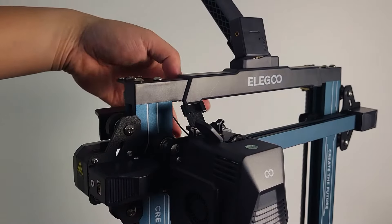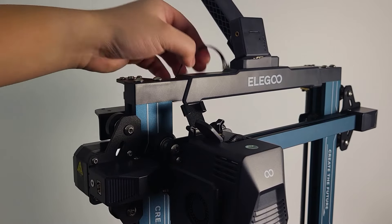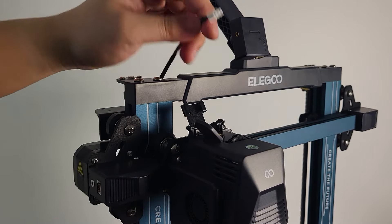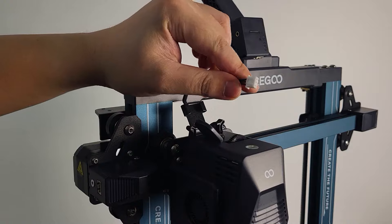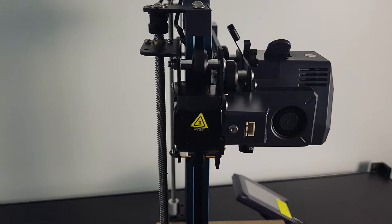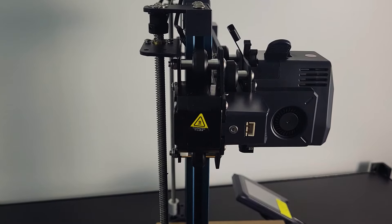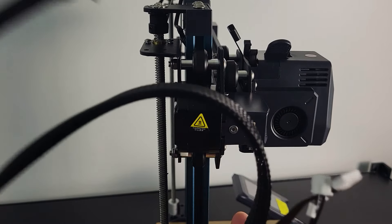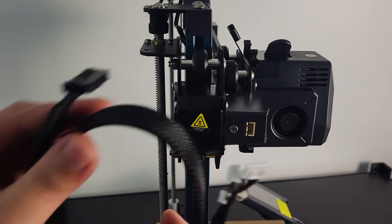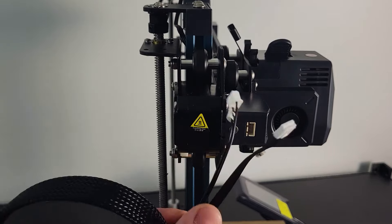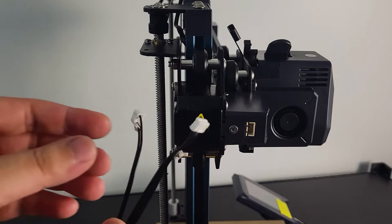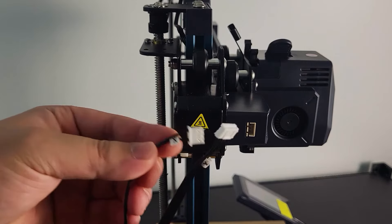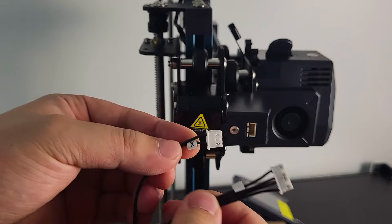We can start connecting all the wires. Let's first do the filament run-out sensor, then the X-axis motor and limit switch cable. Notice that there are 3-pin and 4-pin connectors.